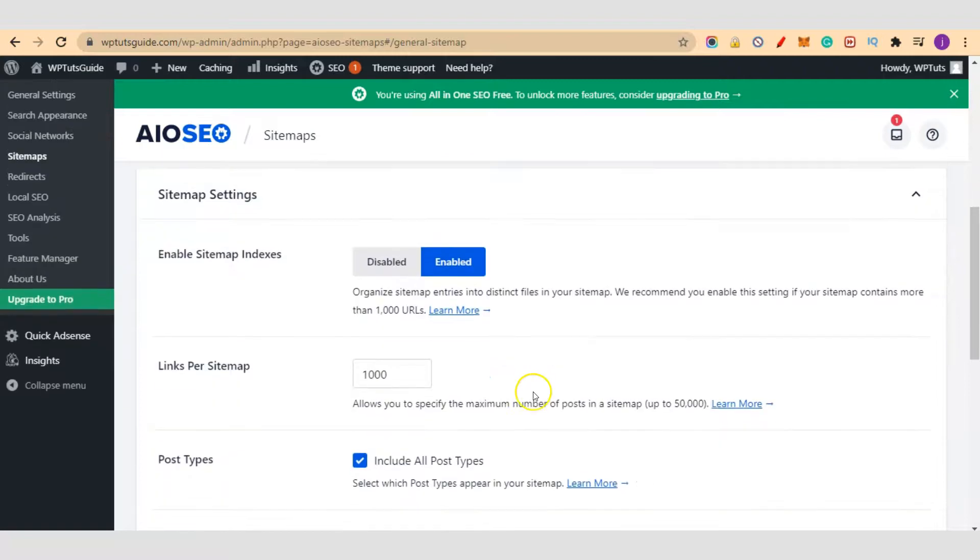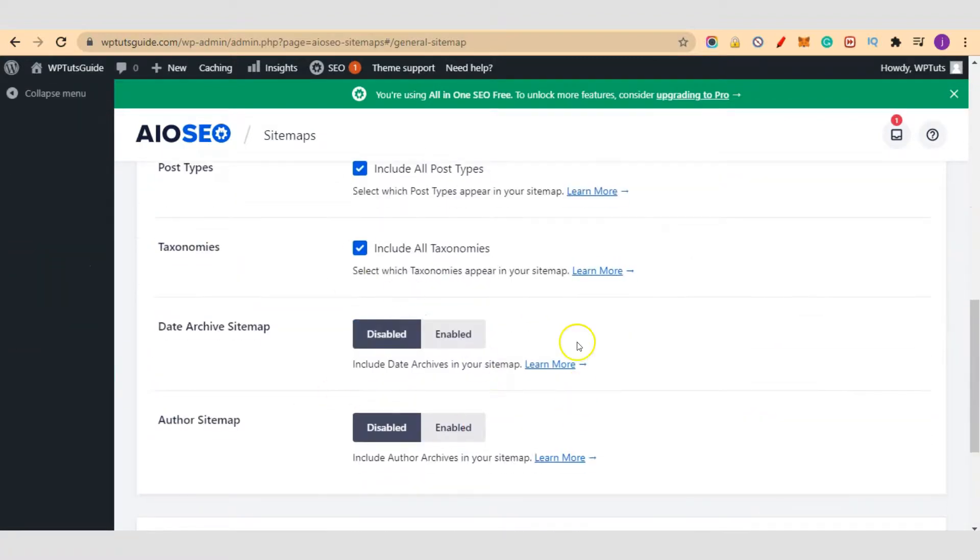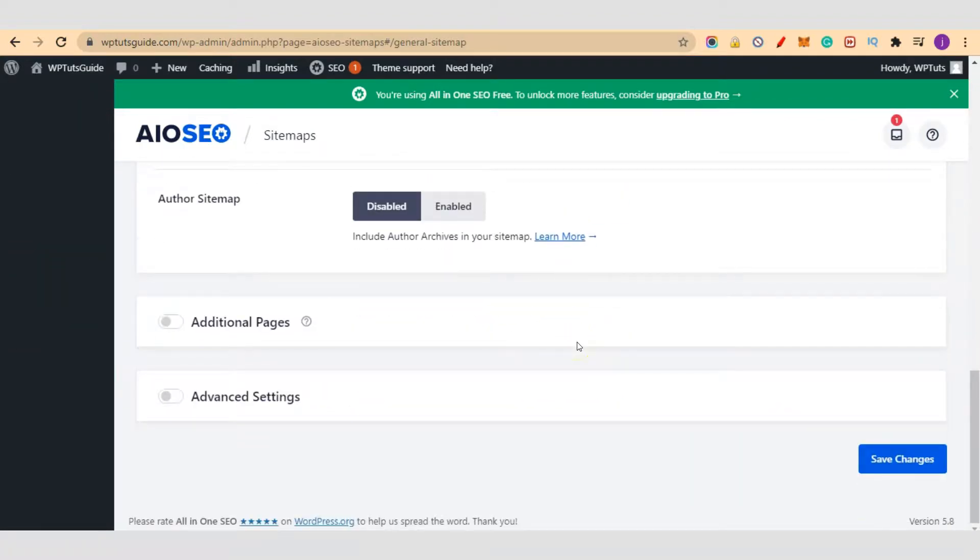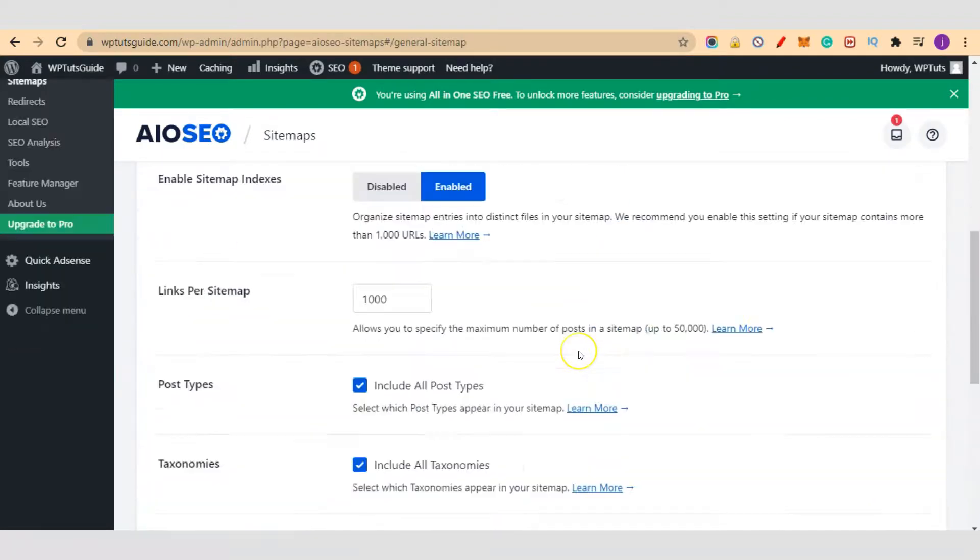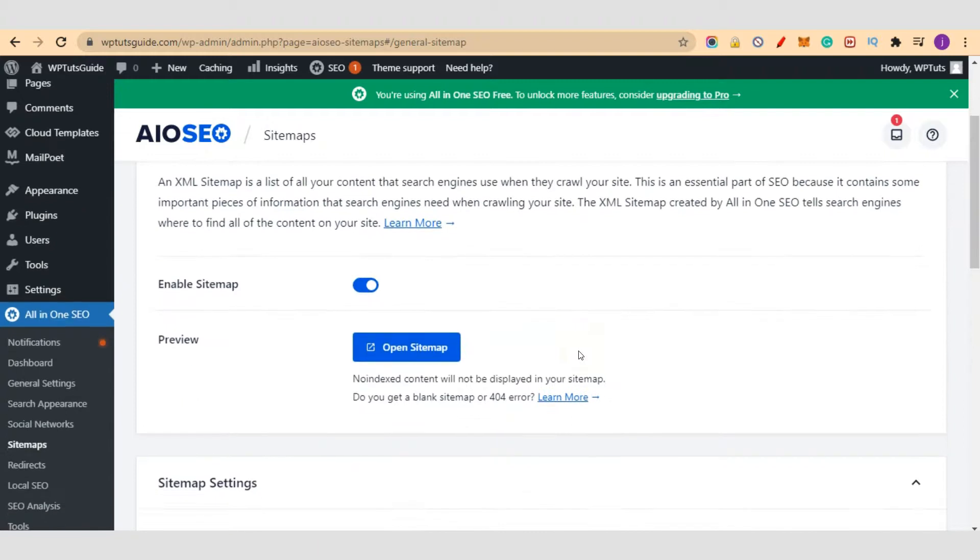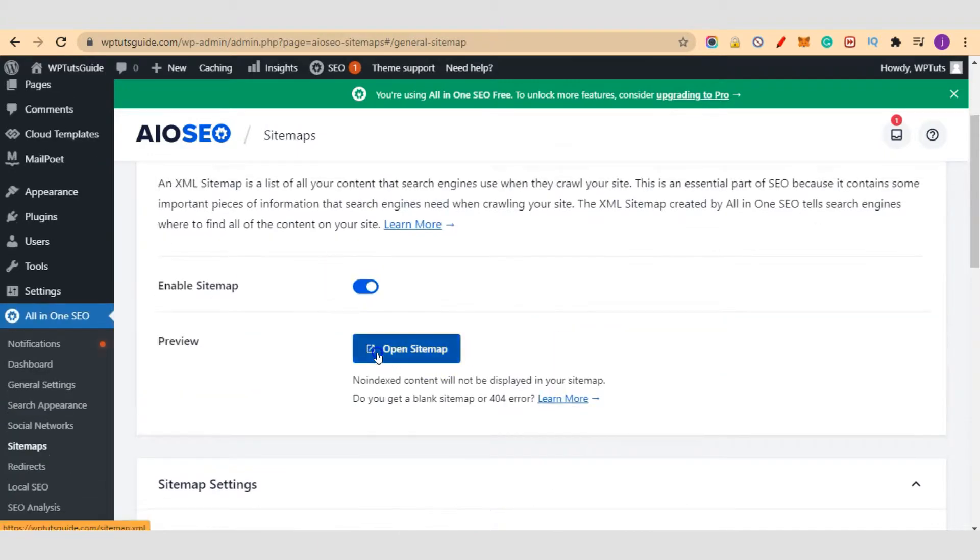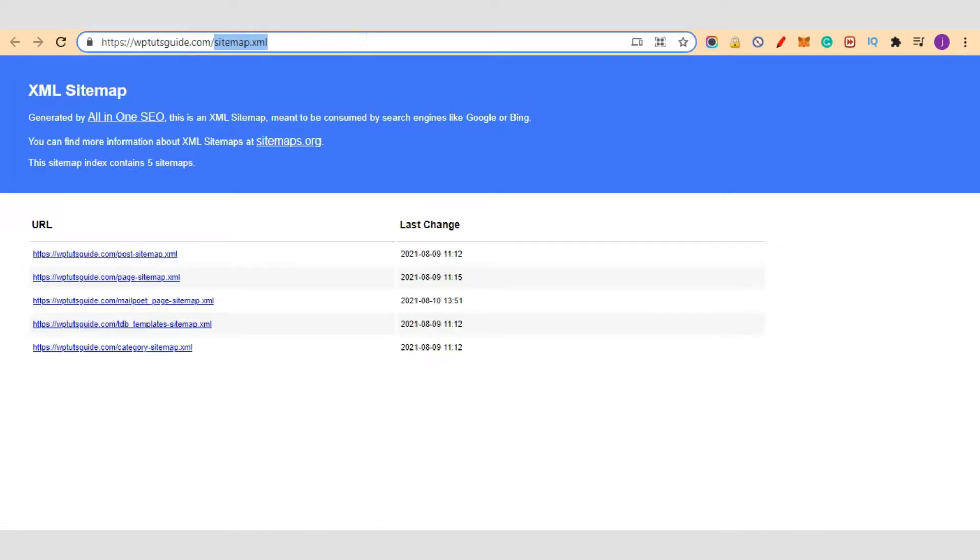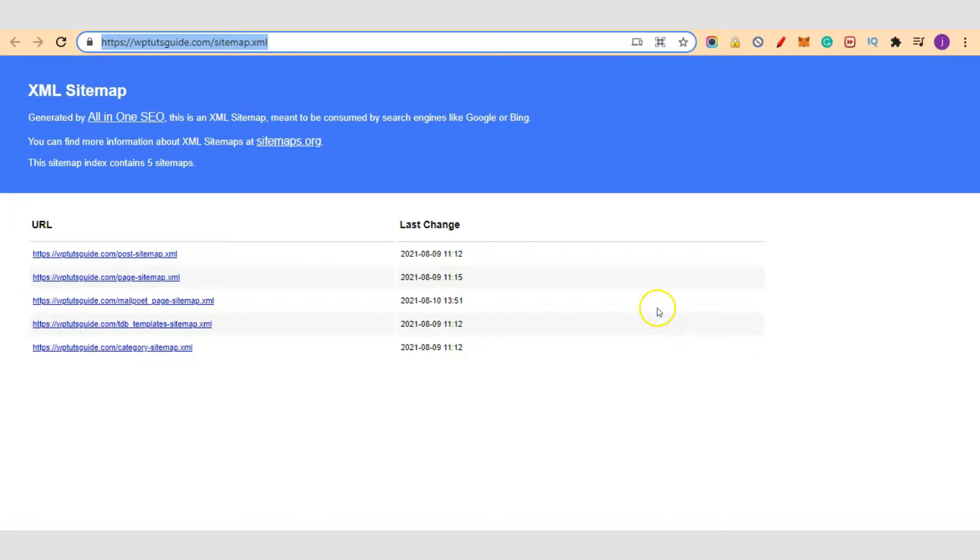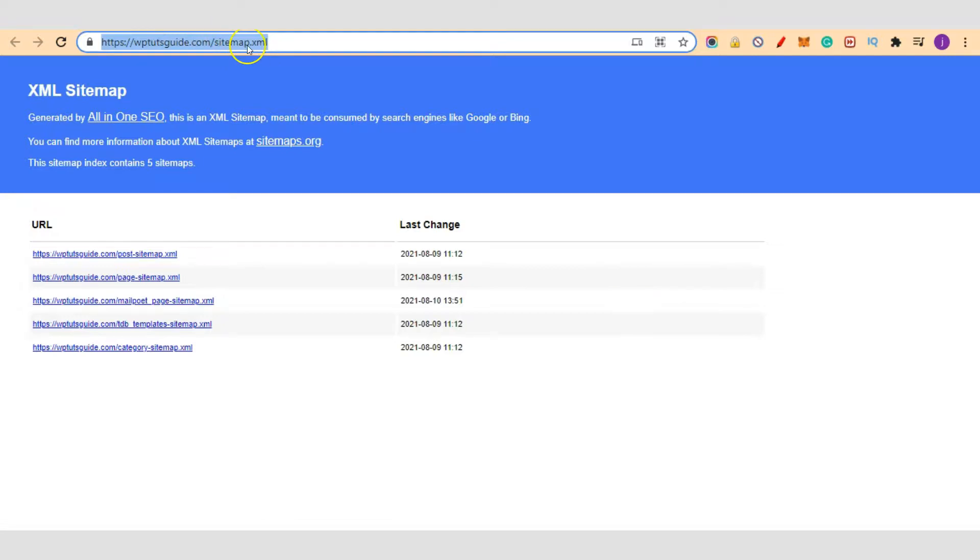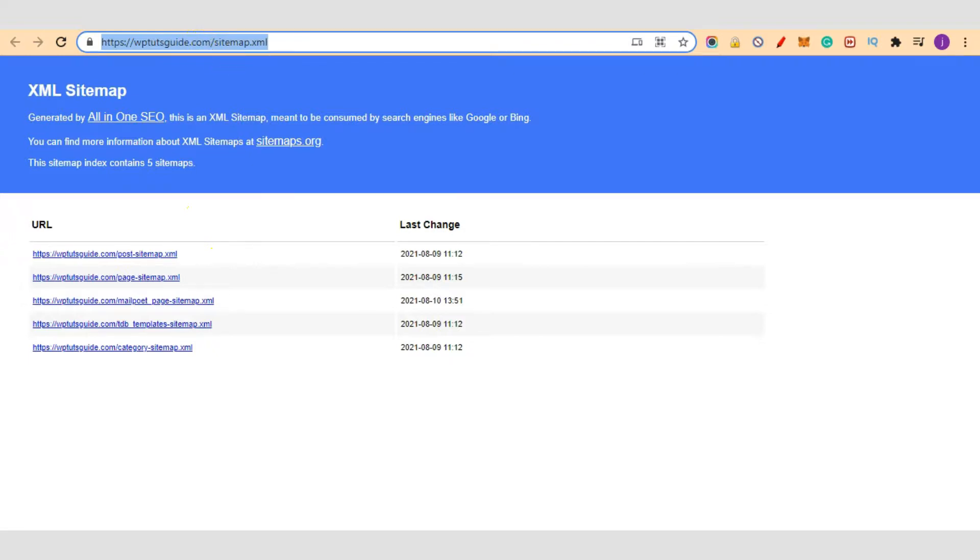We have our sitemap settings here. Just leave them on default. Let's click on open sitemap here. So this is our sitemap URL. This is the URL you submit to your Google Search Console. I have another video on XML sitemap for Google. You can check out that video. I teach you step-by-step guide on how to submit your sitemap to Google. This video is not for that. I'm just showing you your URL.